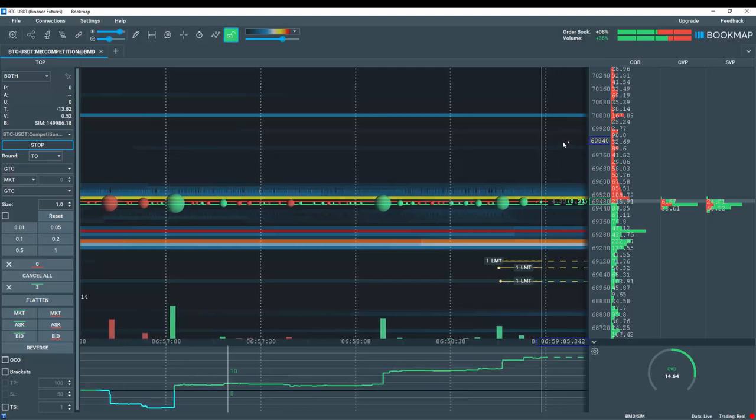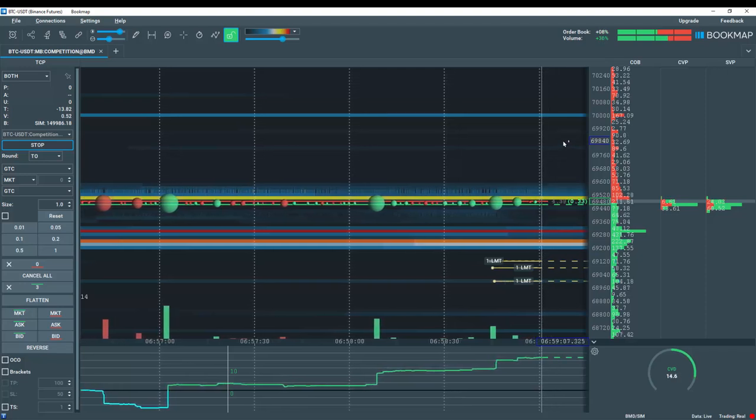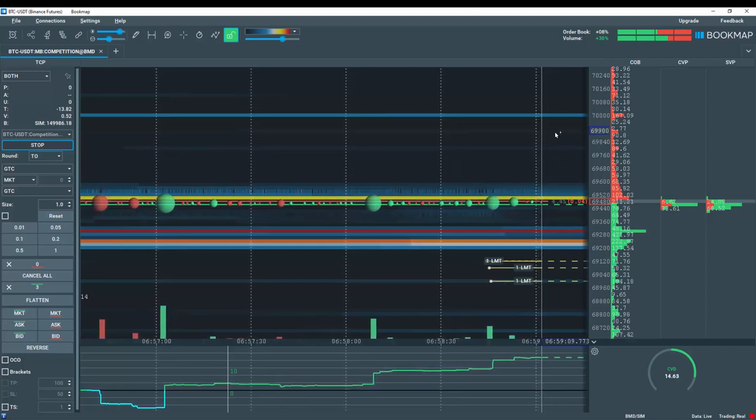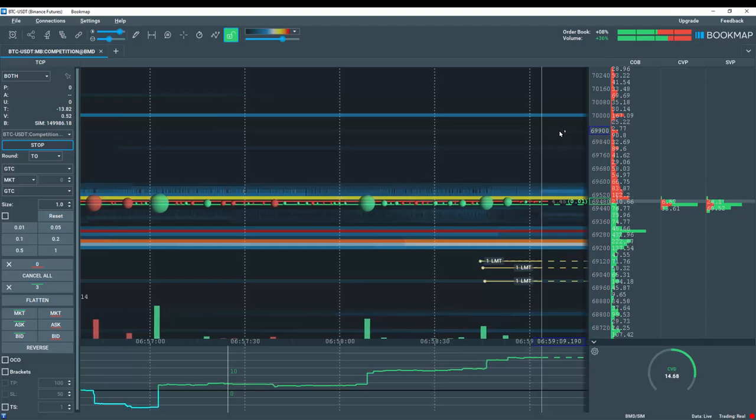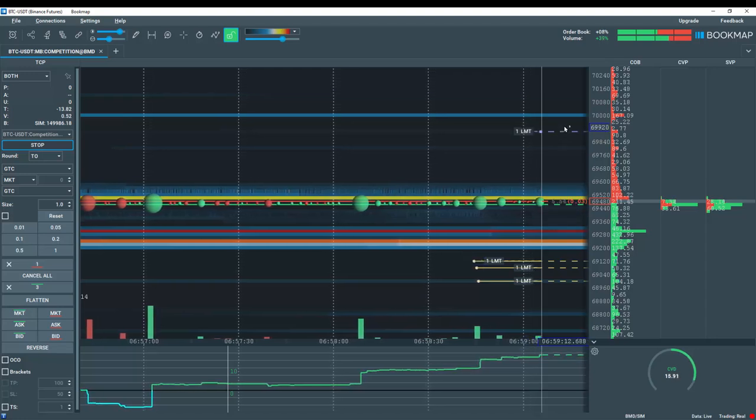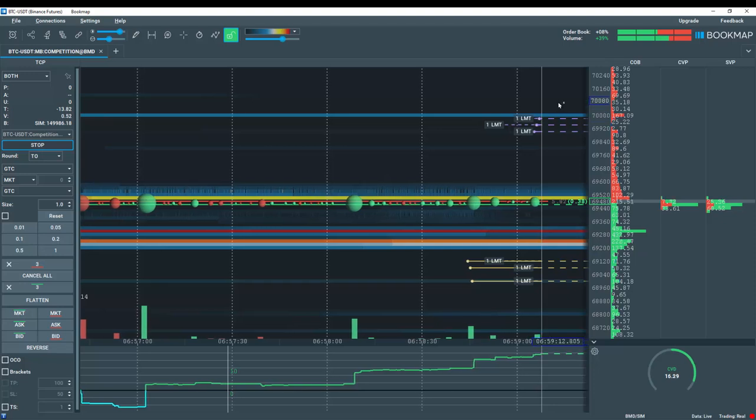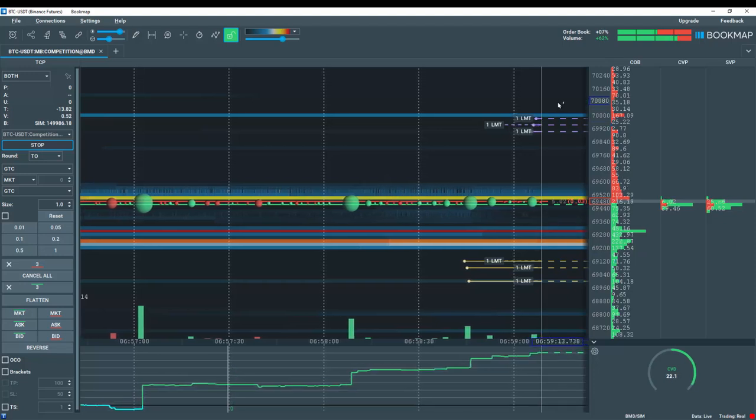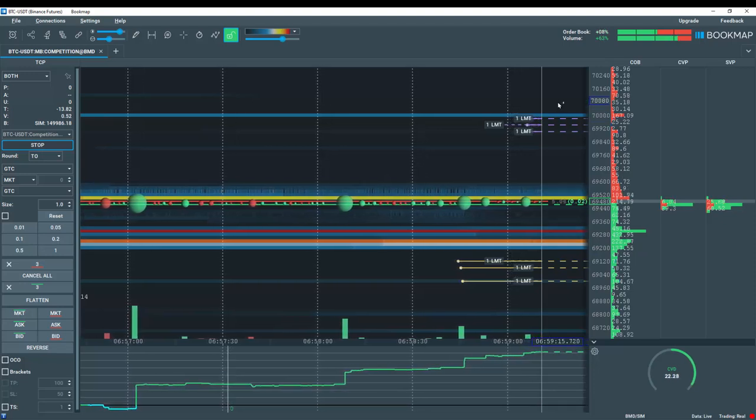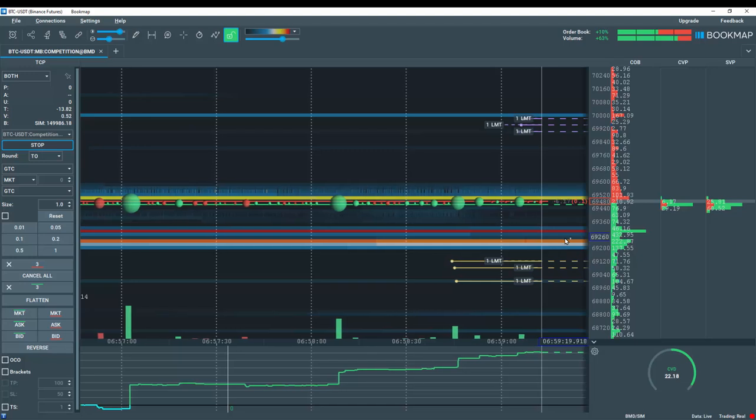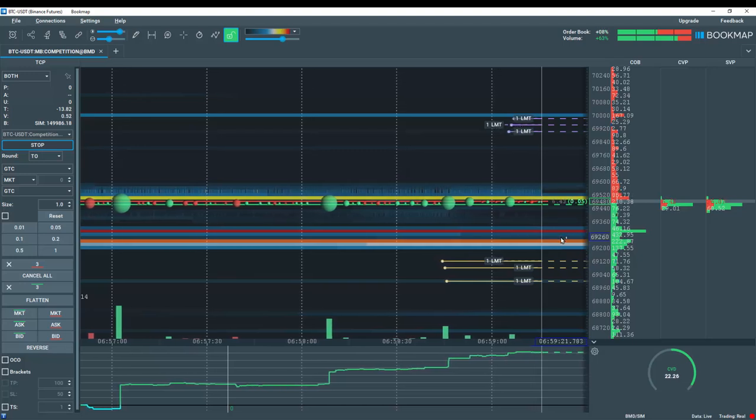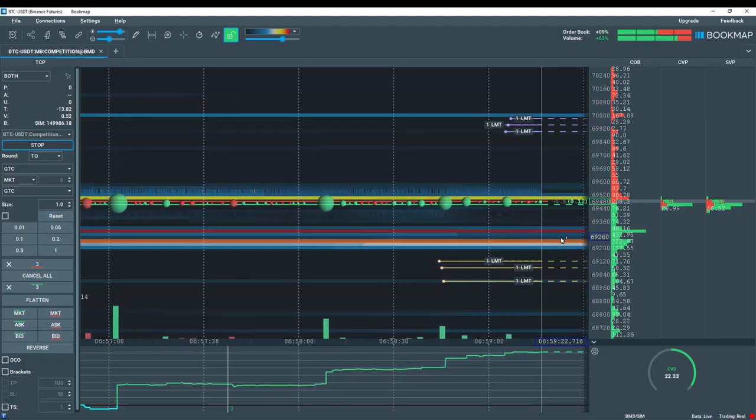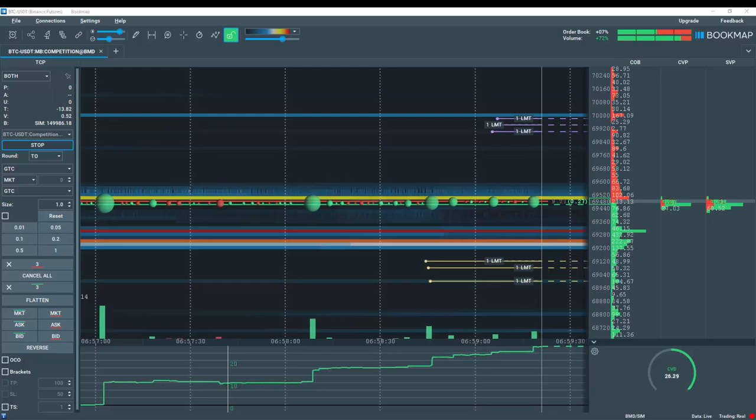To set limit sell orders, you will be right clicking in this window. Right click above current price to set limit sell orders. To set a market order, you will right click below current price and you will be filled at the market.